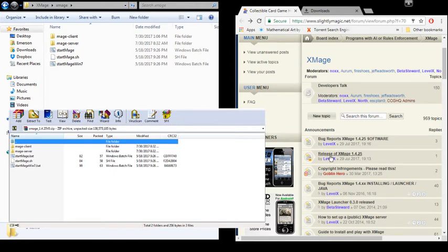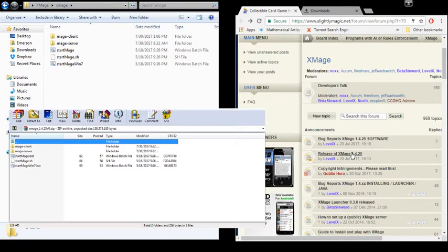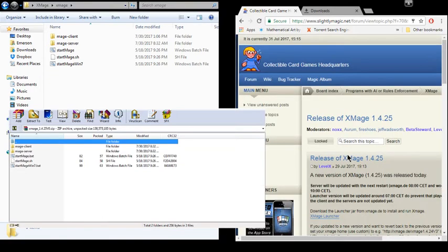You'll see a release of X-Mage and the version number. Most recent post. Click on that.